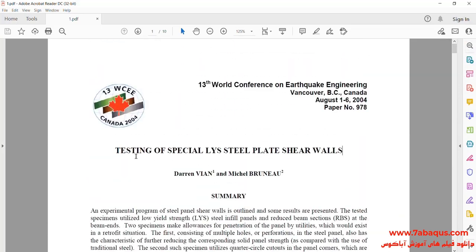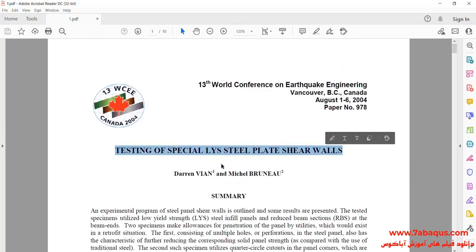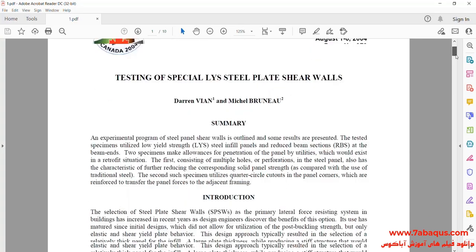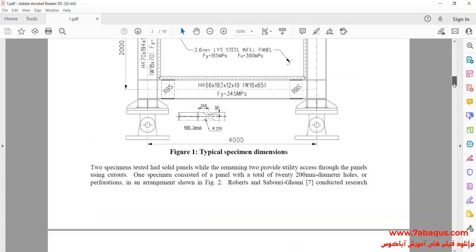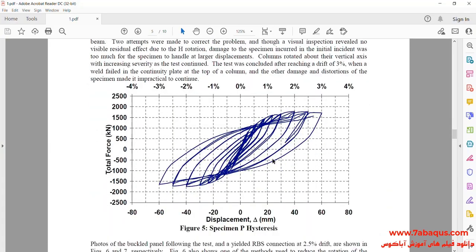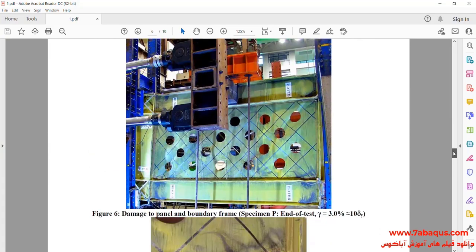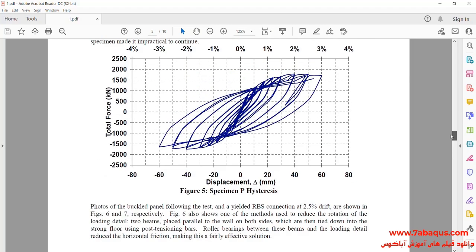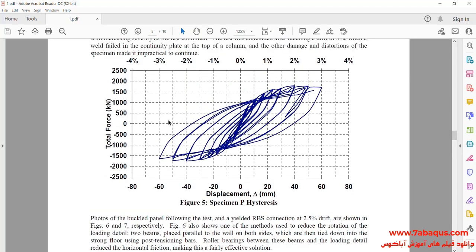The article is entitled 'Testing of Special LYS Steel Plate Walls.' In this picture, you can observe the final hysteresis diagram of the experimental sample.